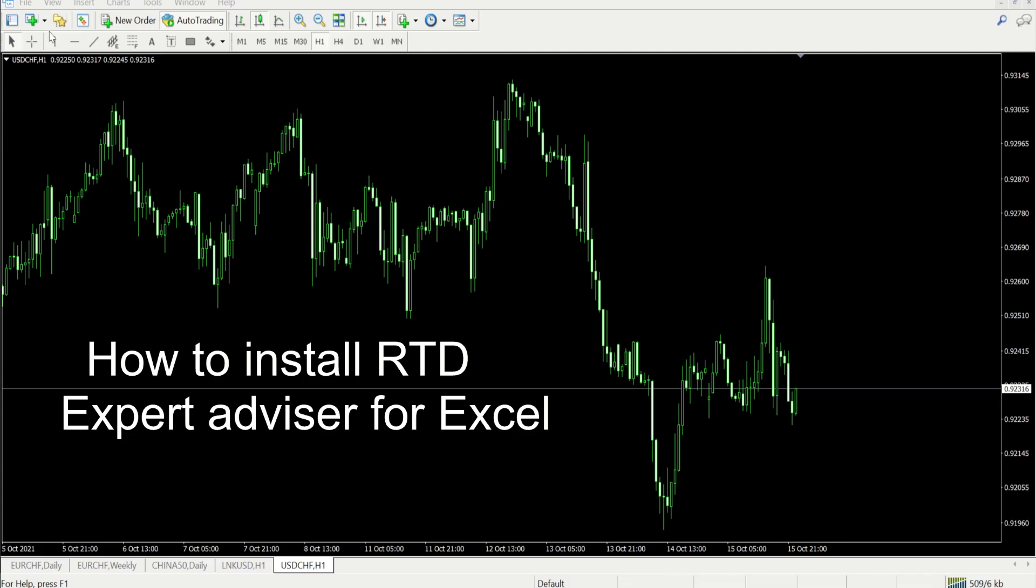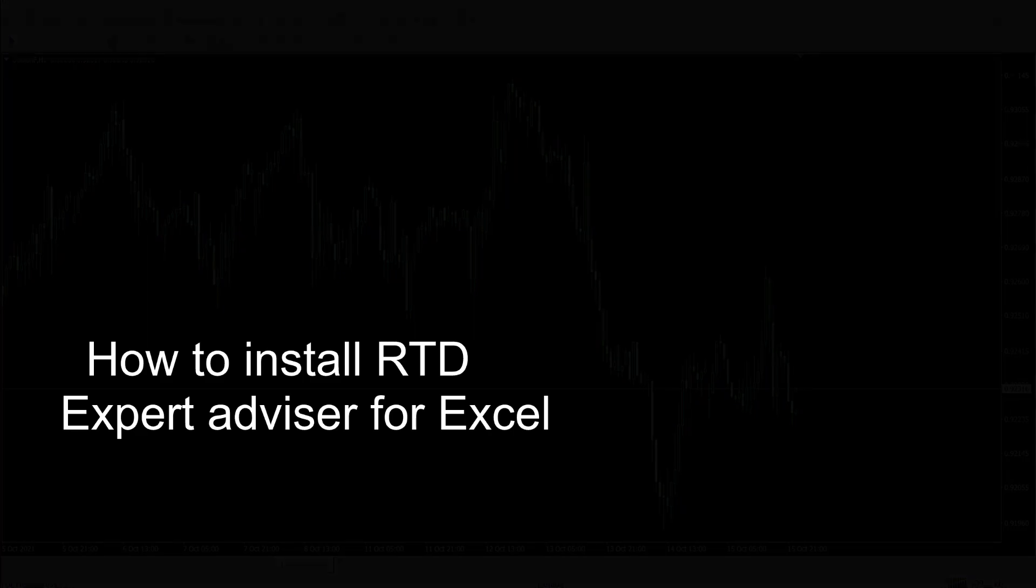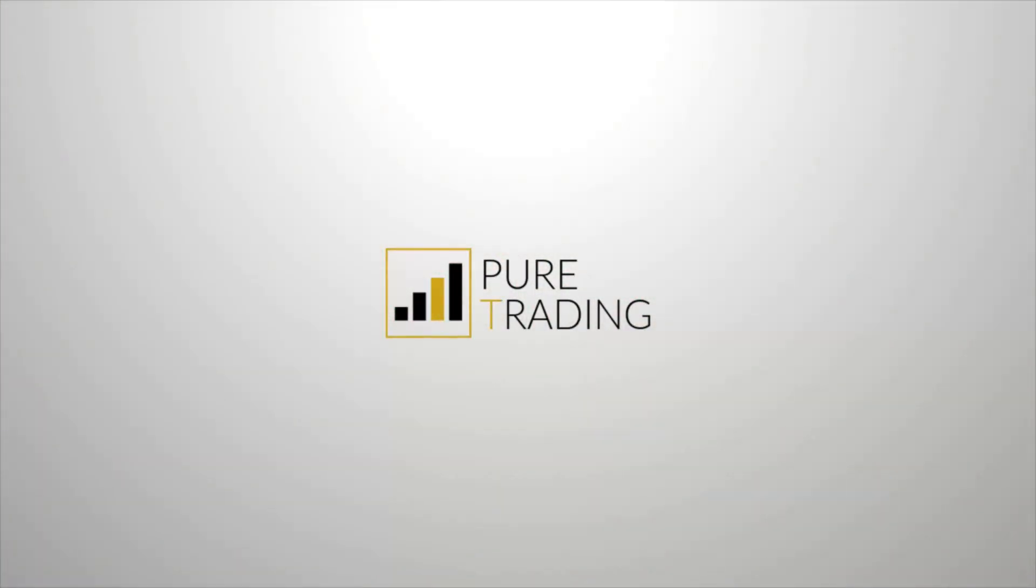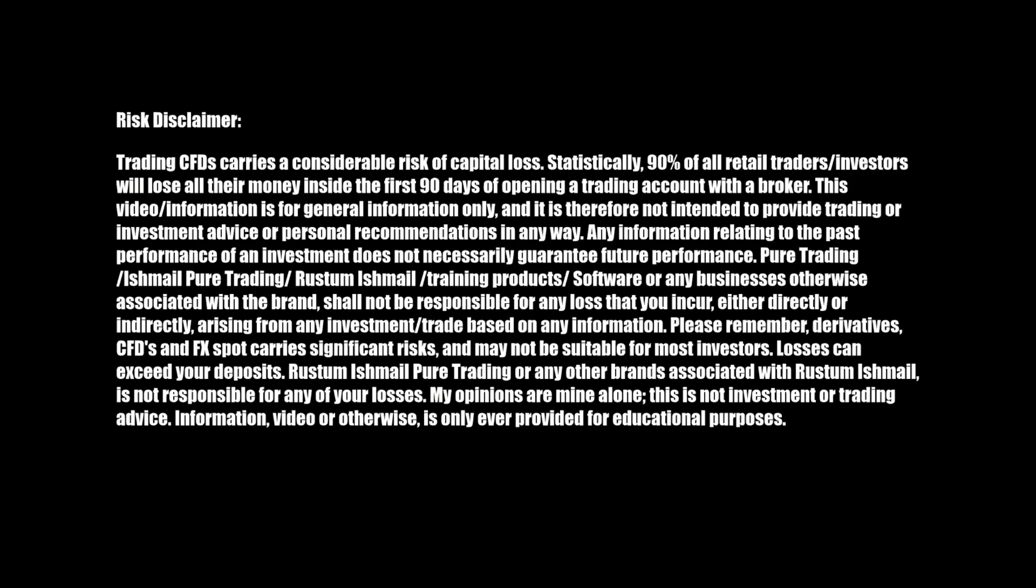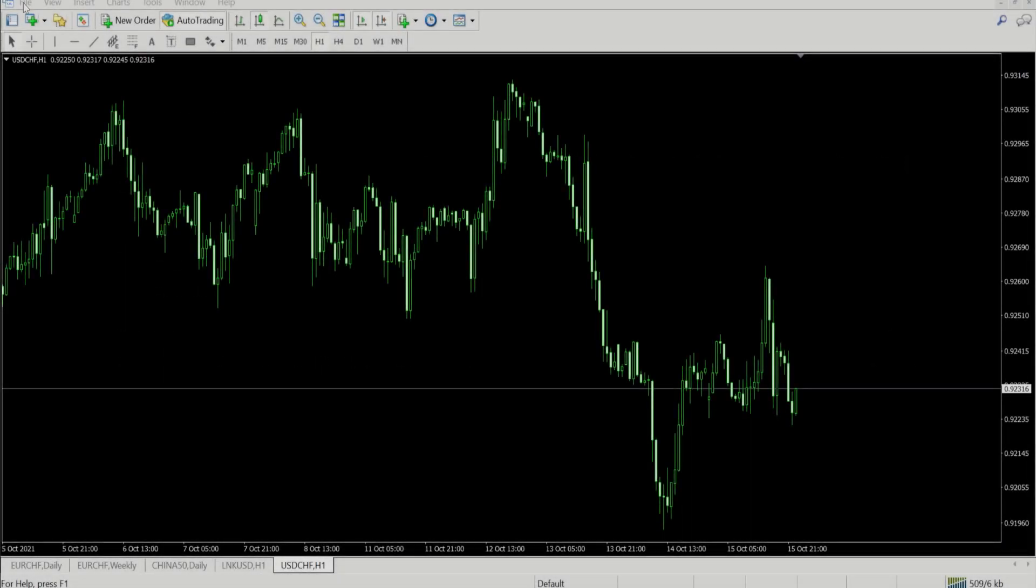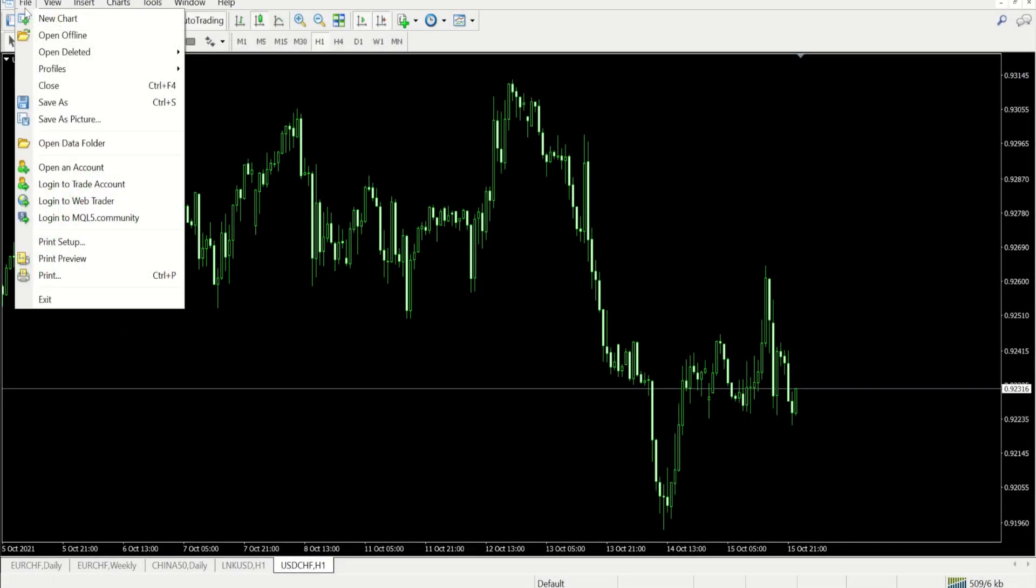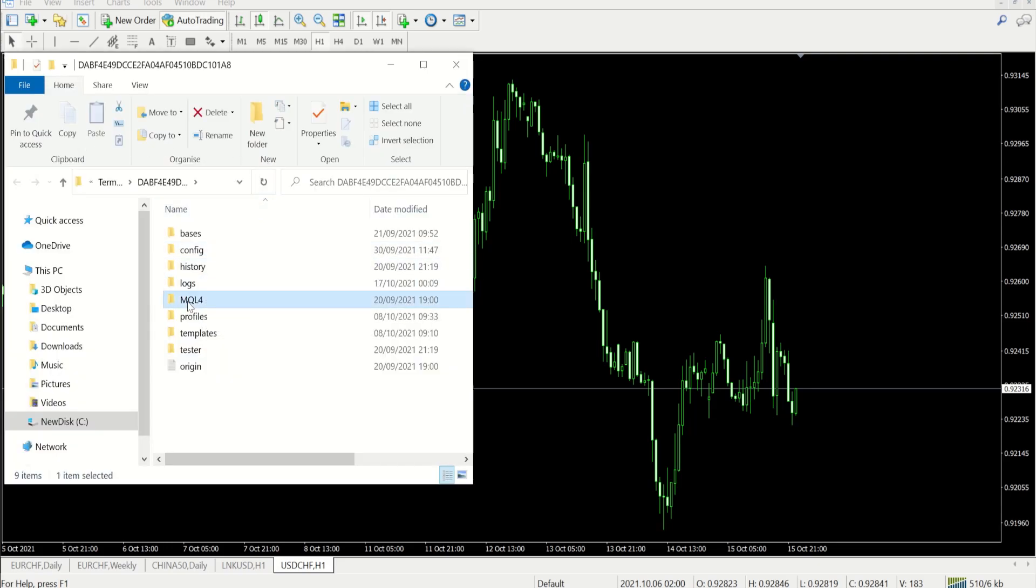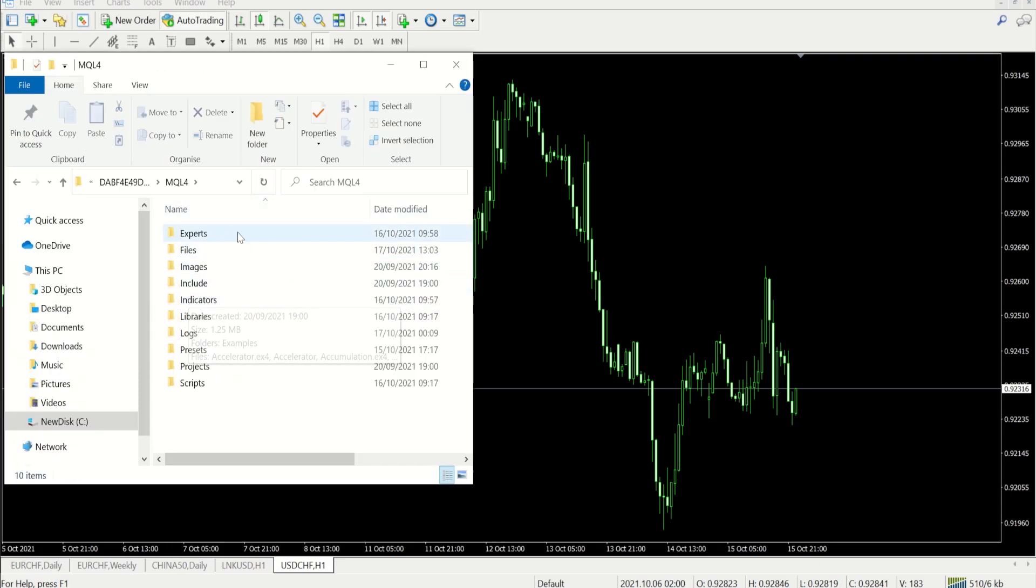You go over to your file section, open data folder, and then you'll see MQL4. You open that and then inside your experts folder you drop this RTD file.